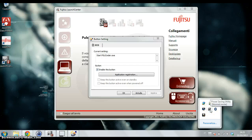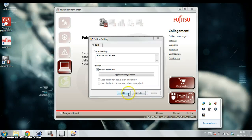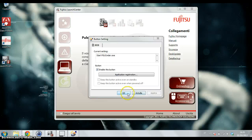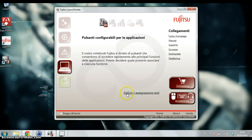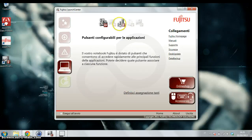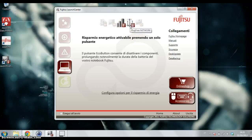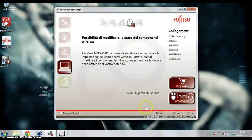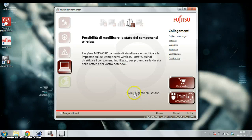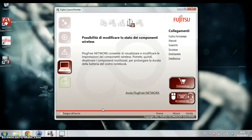You can see here that the power saving utility is at normal mode. There is also an interesting utility for the wireless. This is the PlugFree Network.